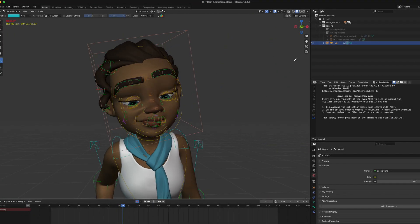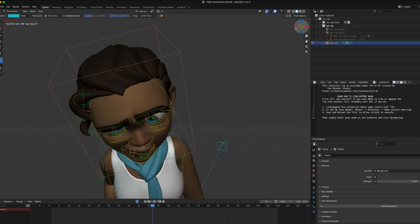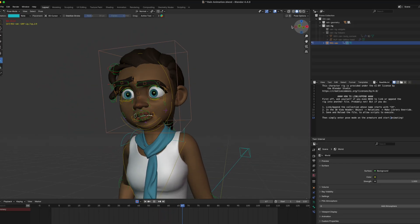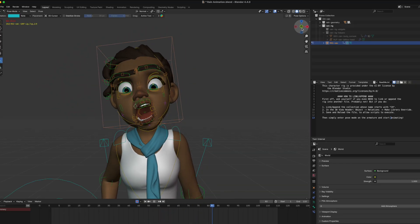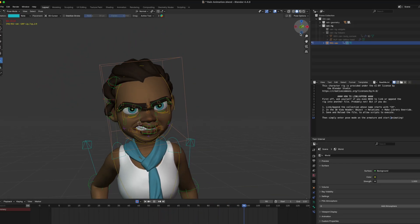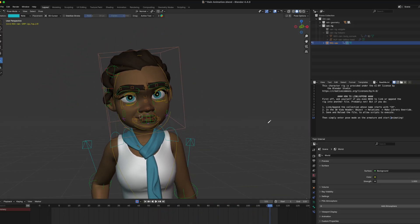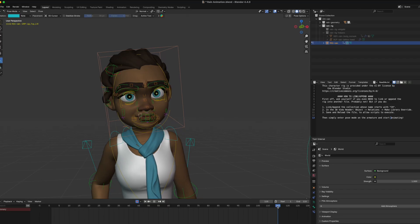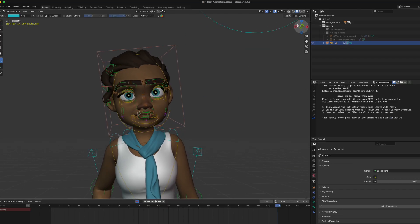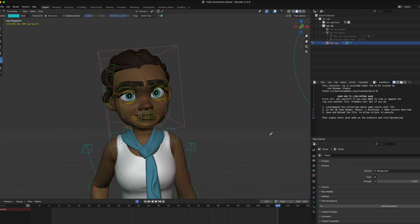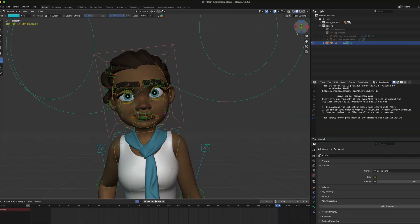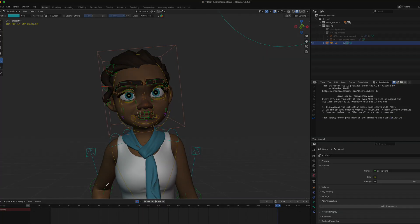Hello, in this video today we're going to talk about how to create expressive animation for your character or for any project that you're working on, so you can get the best results and have the best experience for your viewer.